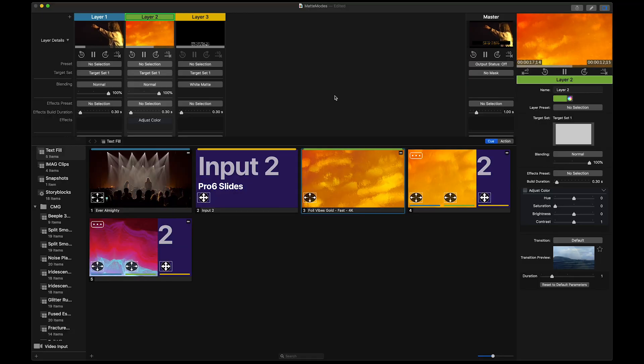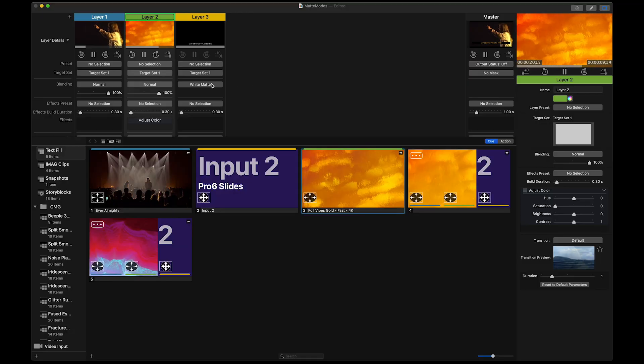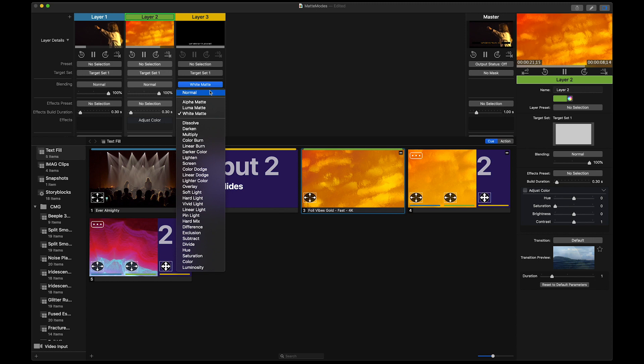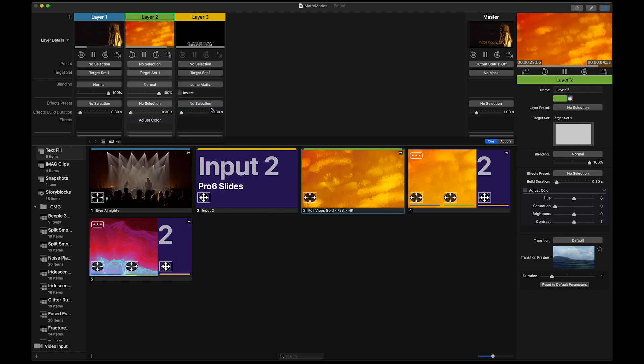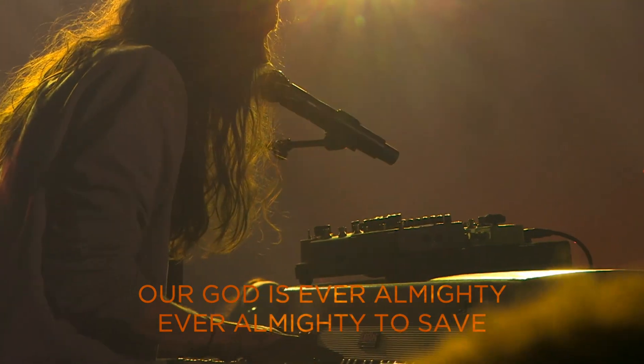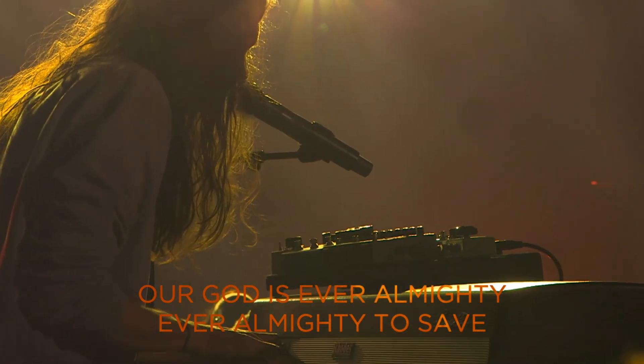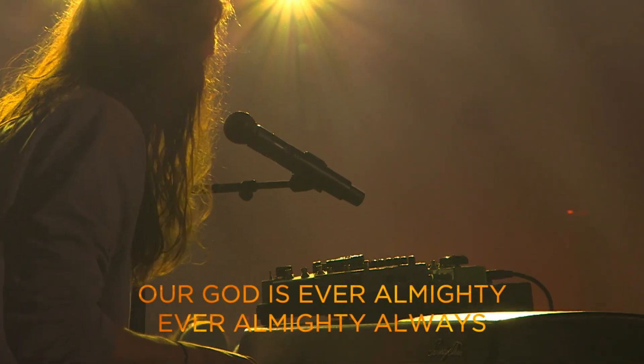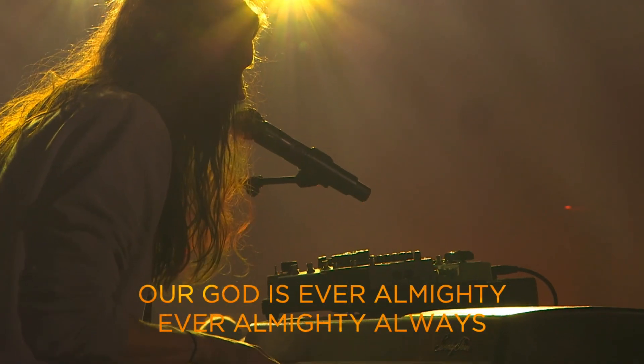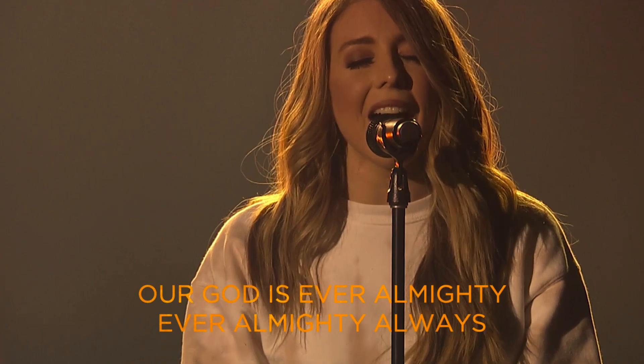If you don't have the Pro 6 alpha module, you can still do this by using the Luma matte or alpha matte. You just won't be able to preserve shadow or text shape. So if I choose Luma matte, you can see the difference. It takes the white area, fills it with the layer 2 content, and gets rid of everything else.